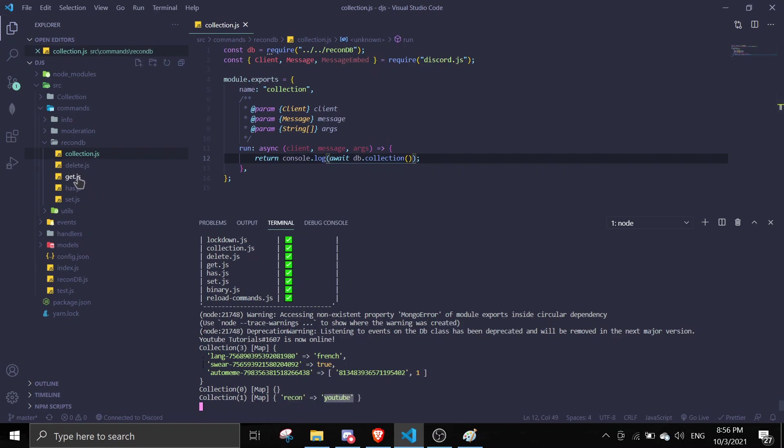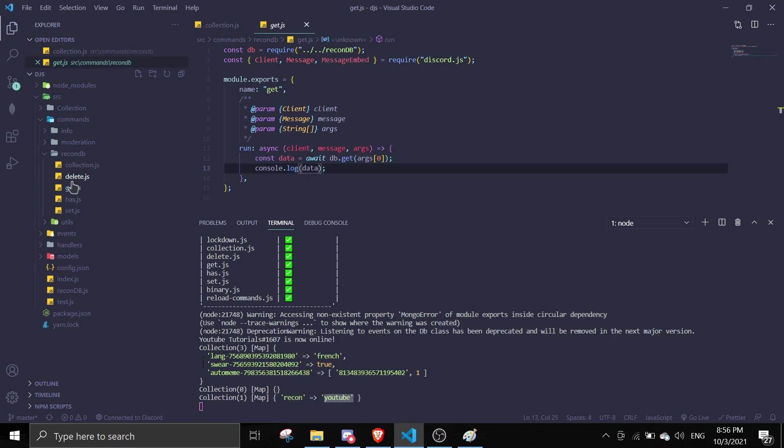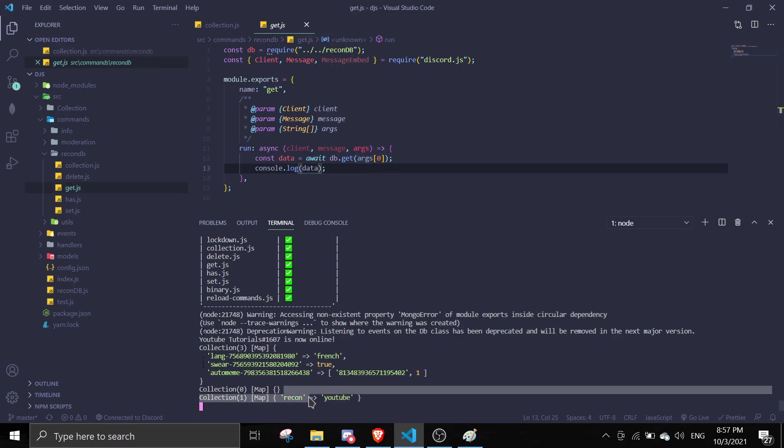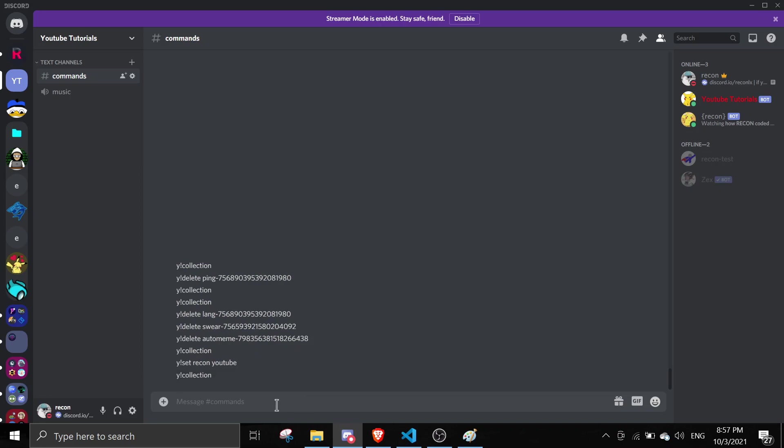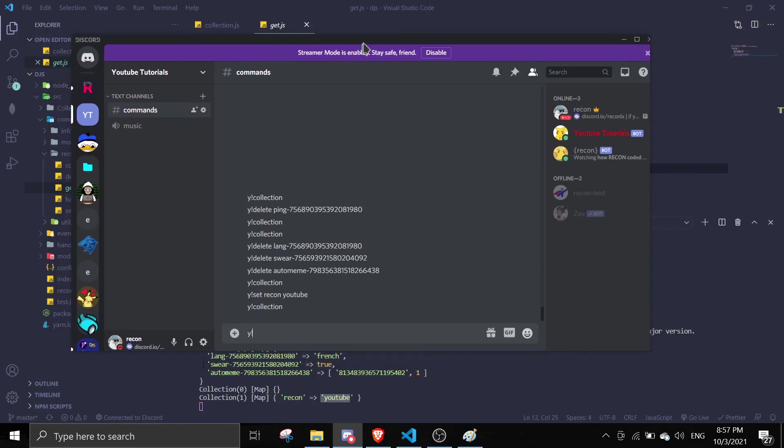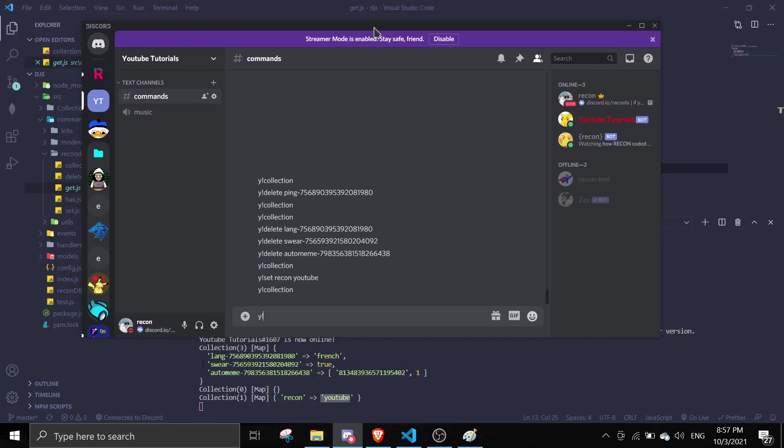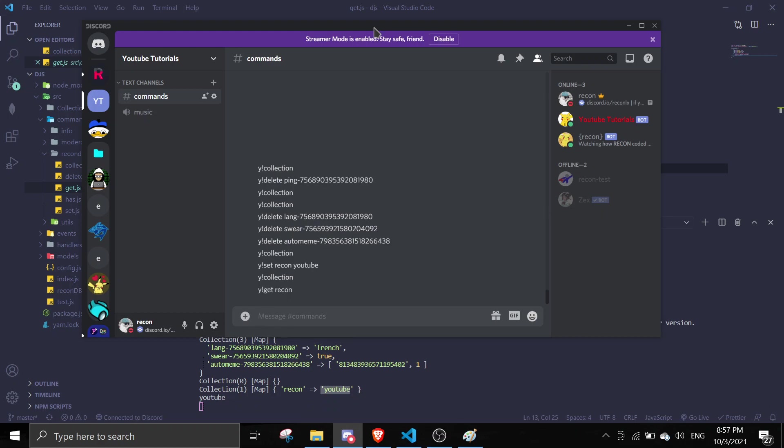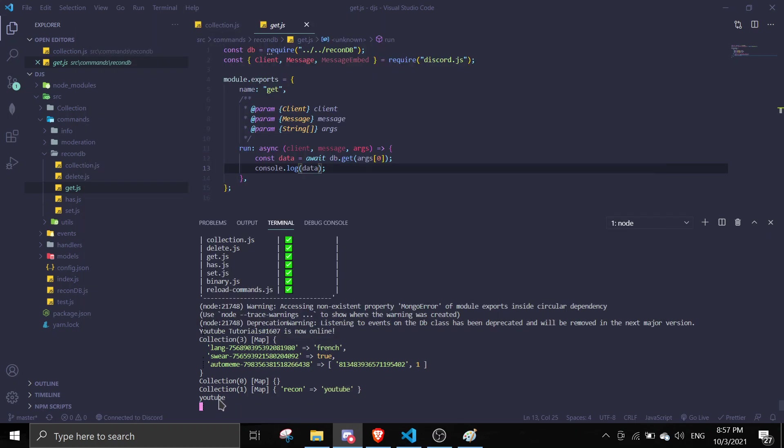So for the get function, we can actually get the data, so get the value I mean. So if you pass in recon, it's going to give you YouTuber. So let me just do this. y!get, and I'm going to get recon. It's going to give YouTuber. Perfect.